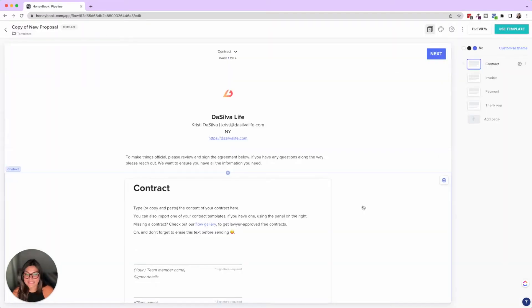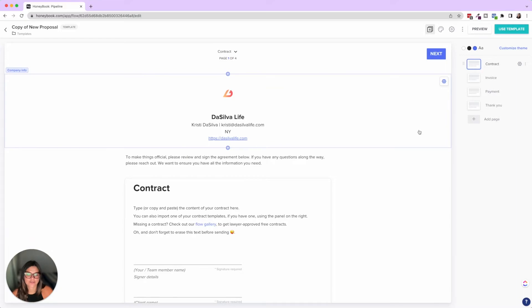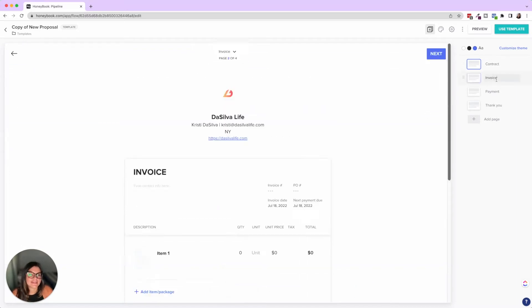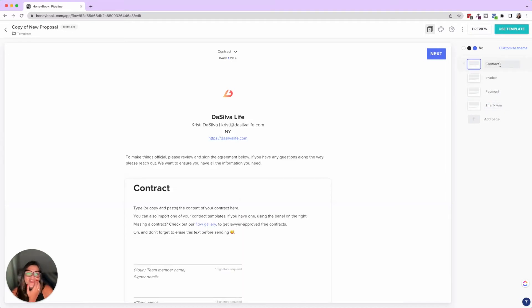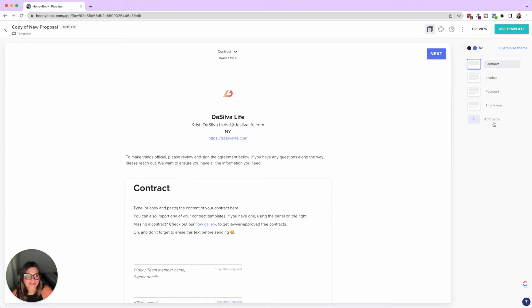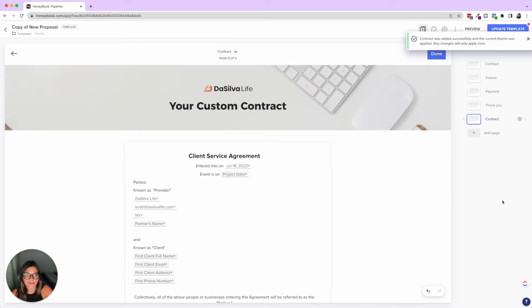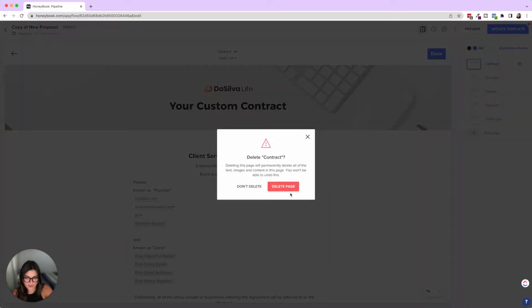When you do add a page, if you add an invoice, it automatically adds a payment. So let's go ahead and go back to templates and click create new proposal. So this is the proposal template, it has company information standard here. If you're creating a new proposal, but we're going to get rid of that. You can choose to keep it here or not, then invoice, payment, and then a standard thank you page.